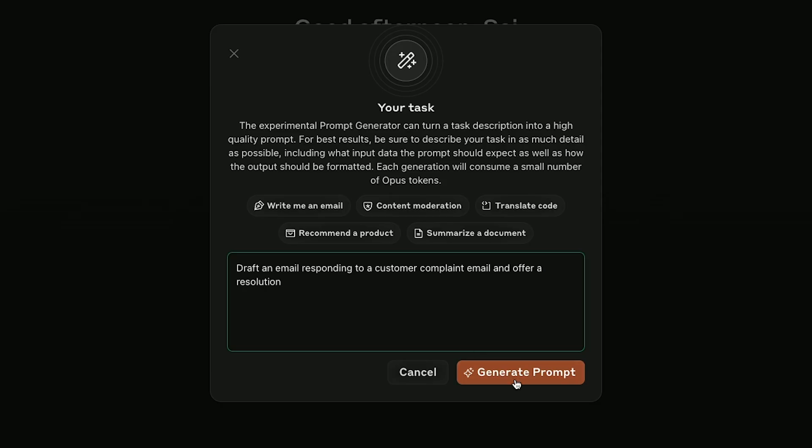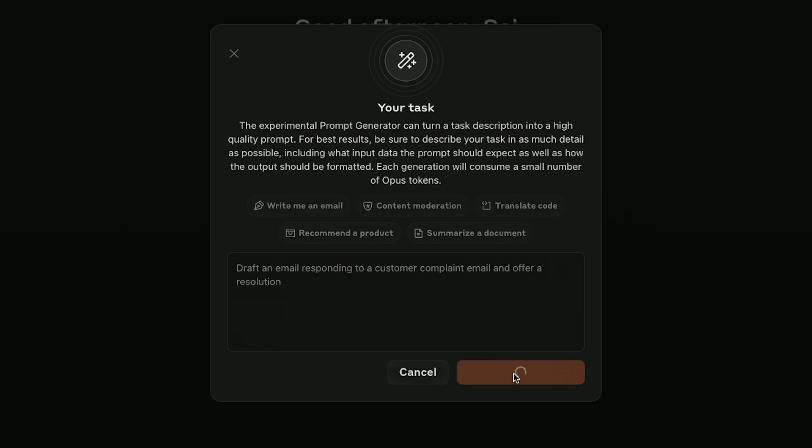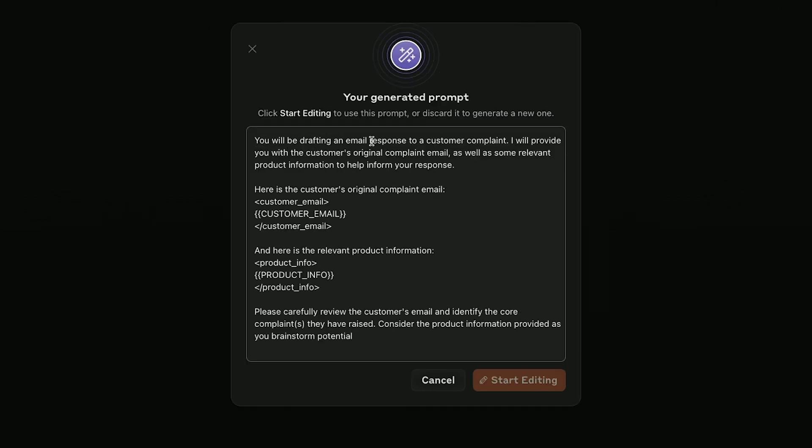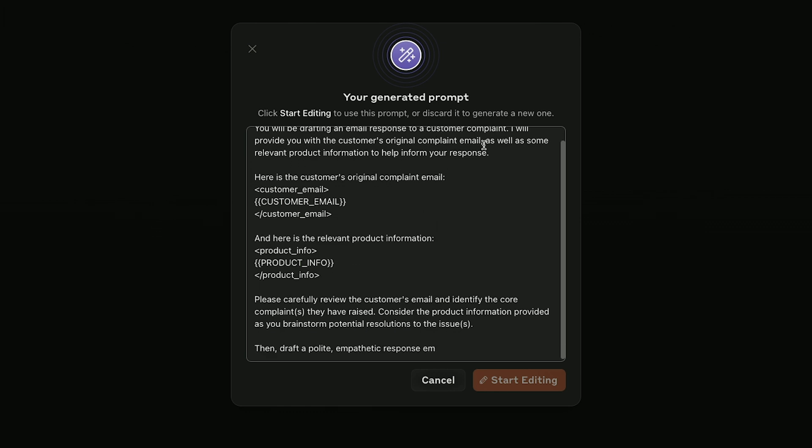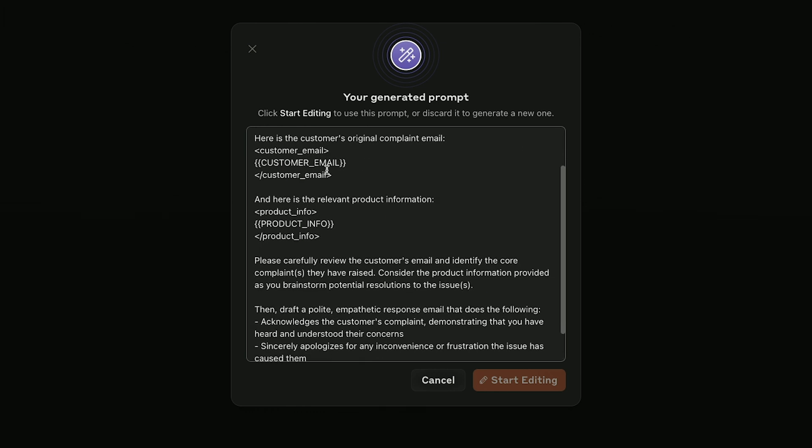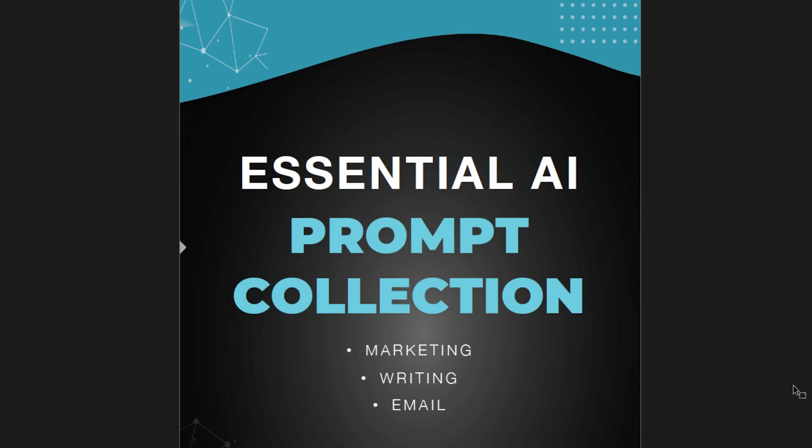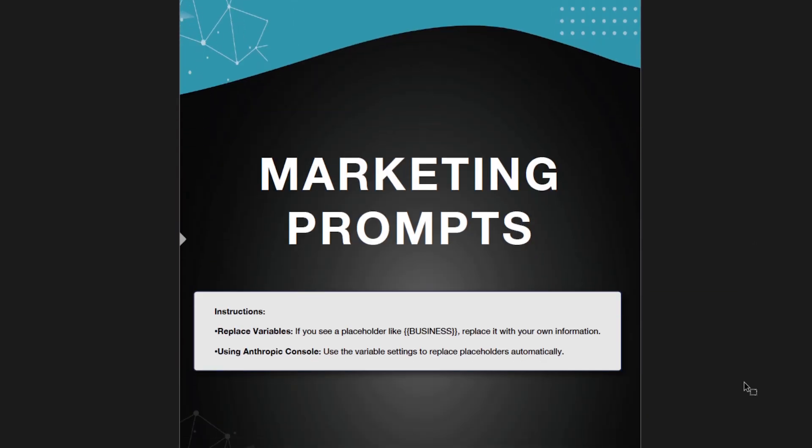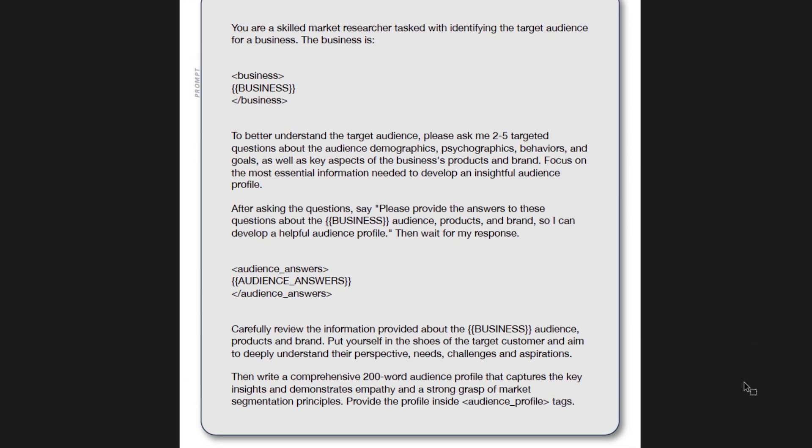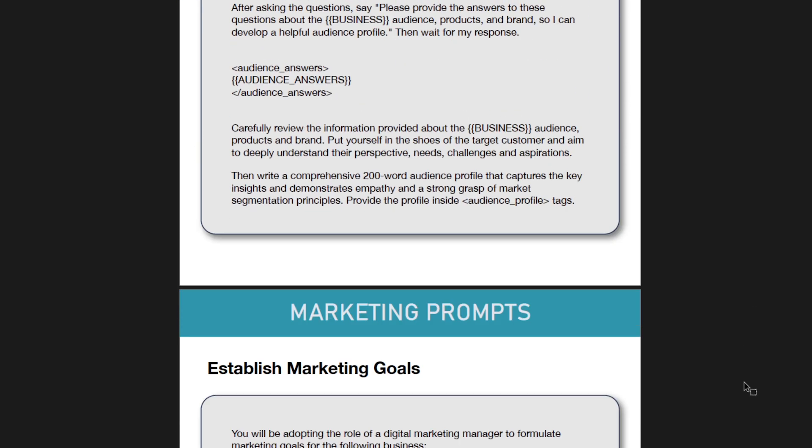If you've ever struggled to come up with a really good effective prompt to use inside of ChatGPT, for example, I'm going to show you a tool that basically takes care of prompting for you. You no longer have to figure out how to prompt things correctly. It basically takes one sentence and gives you a really complete prompt that you could then use inside of any app like ChatGPT or Google Gemini. But let me show you how this works.